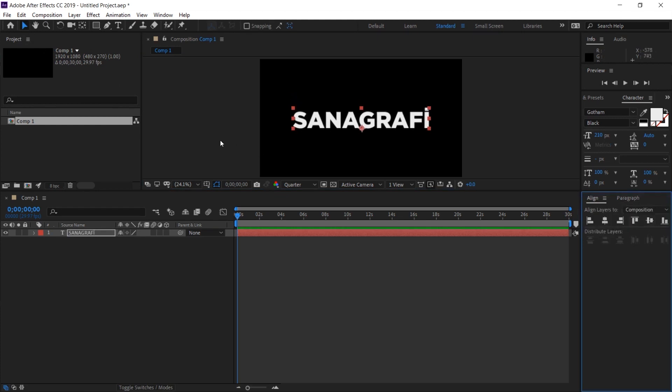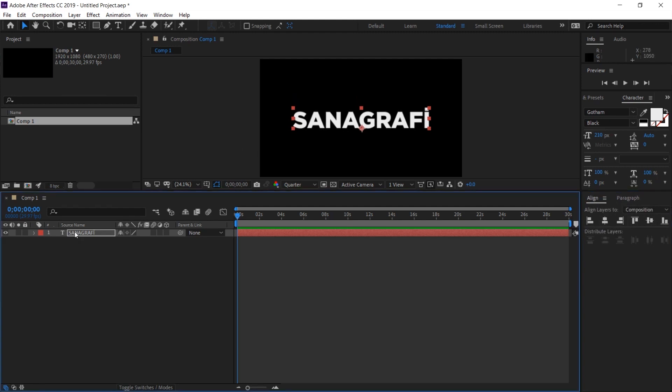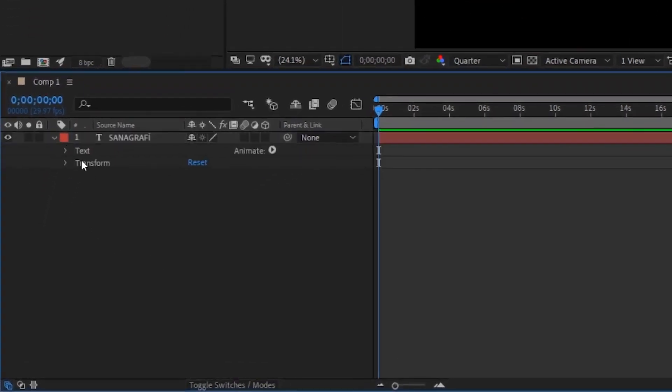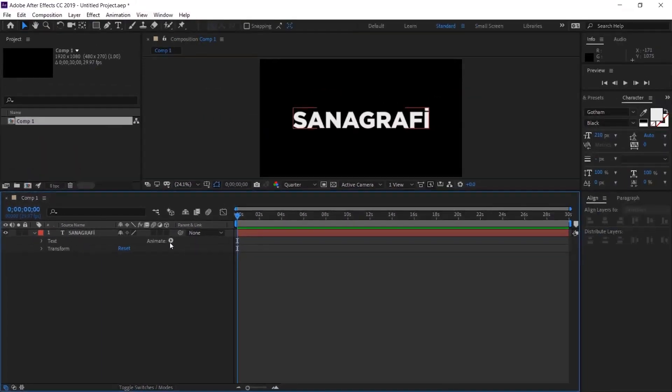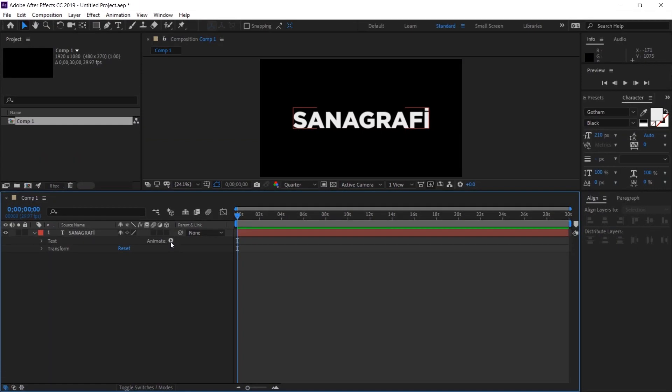After writing our text, let's give movement to the text. We have one text layer here. I click on the arrow on the left of this text layer. In the properties that open, you will see an animate option on the right side of the text. Just to the right of animate, you will see a small arrow. I click on this arrow once.